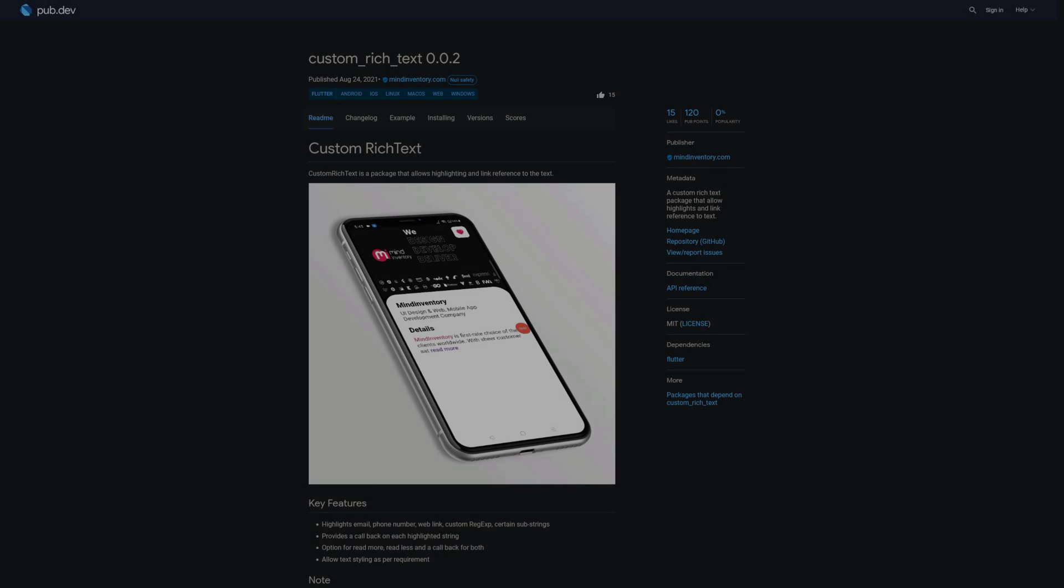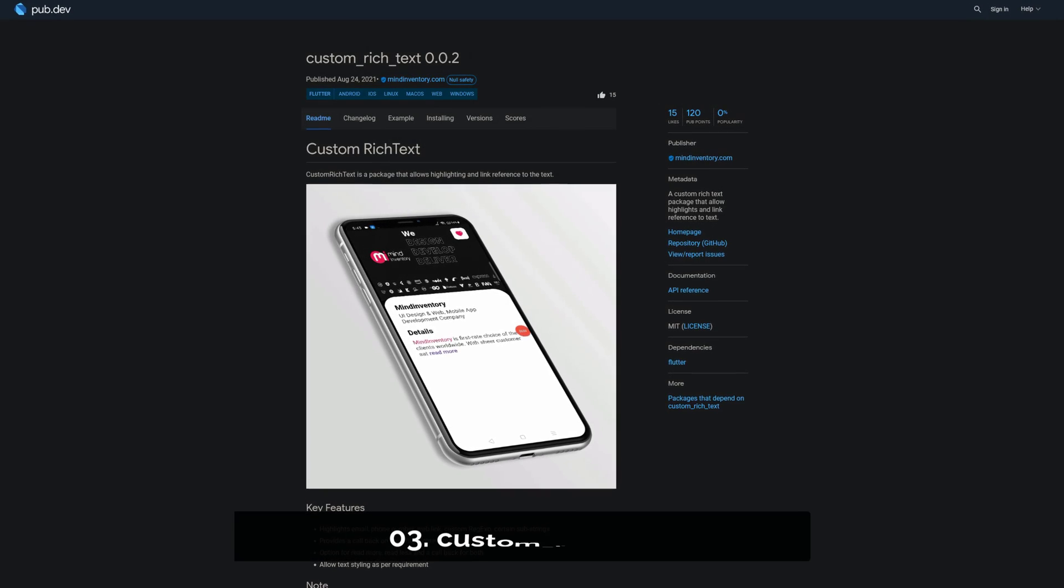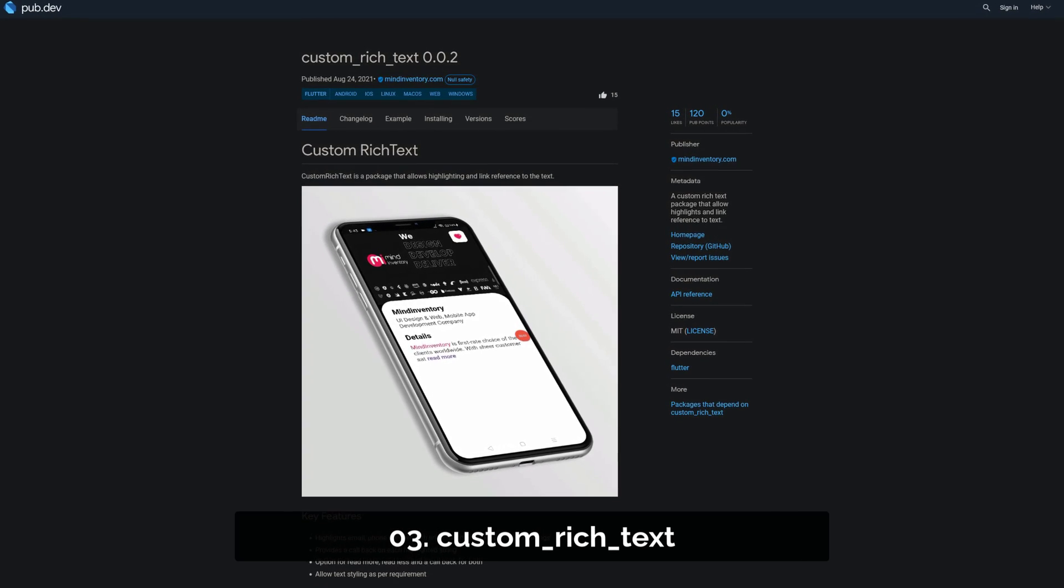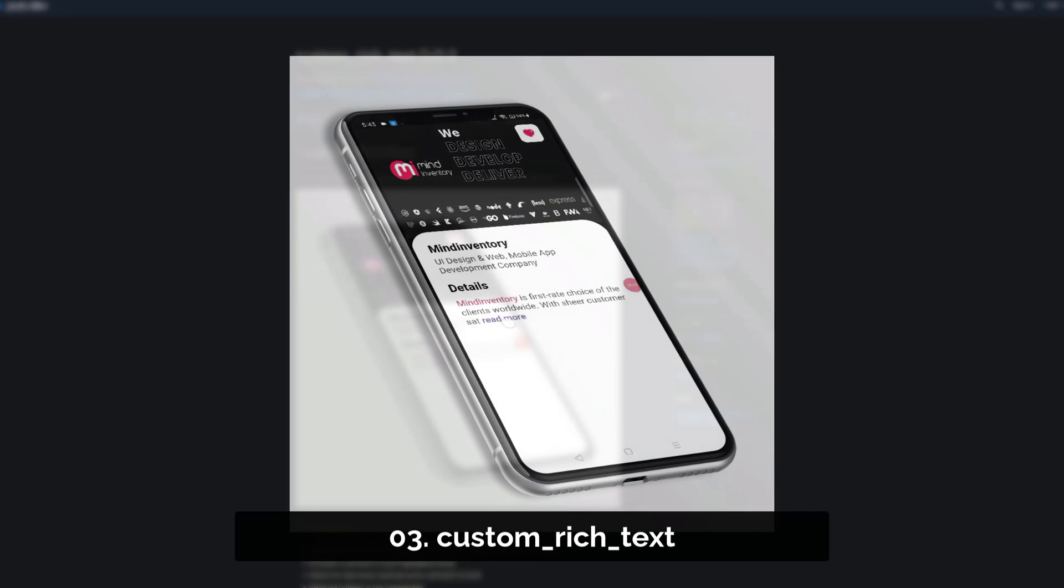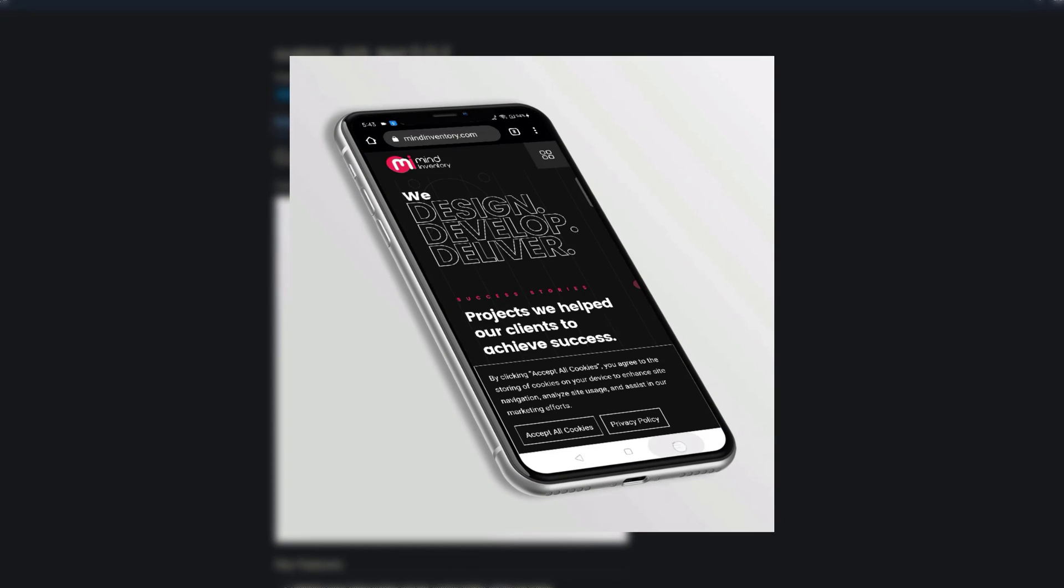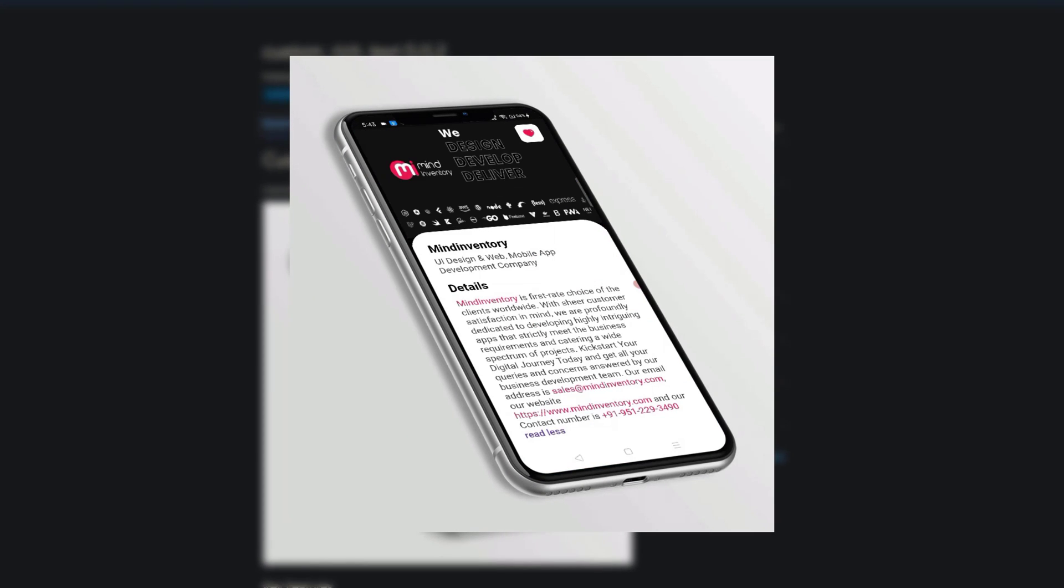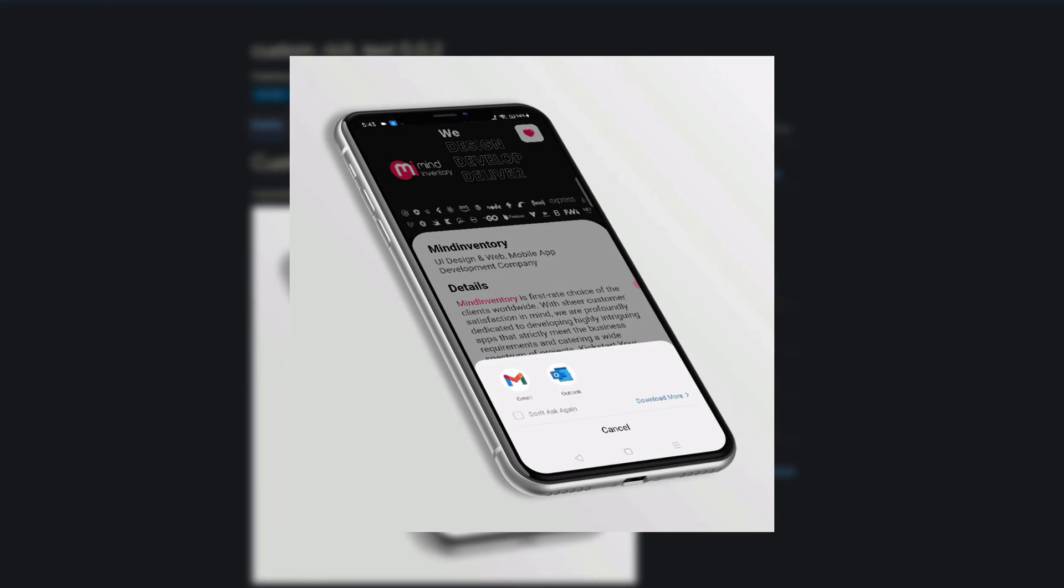Number 3 is called Custom Rich Text, a custom rich text package allowing highlights and link reference to text.